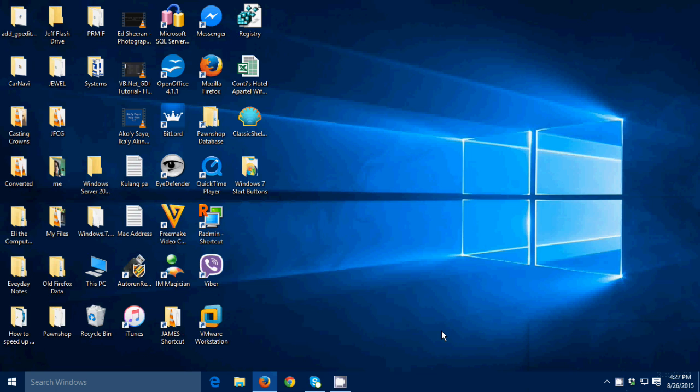Hello guys, this is James from Tech Probe Solution. On this video I'm about to show you how to make your Windows 10 operating system look like and feel like a Windows 7 operating system.